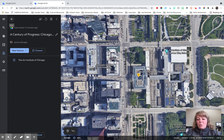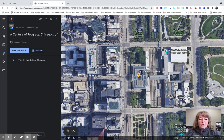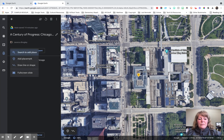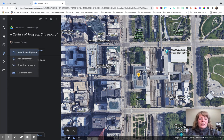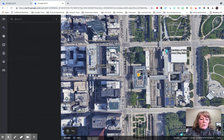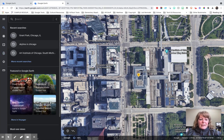It brought me to my last stop that I had just inserted. What I'm going to do is click New Feature, and you can search to add a place, add a placemark, or draw a line or shape. I'm going to go ahead and search a place.